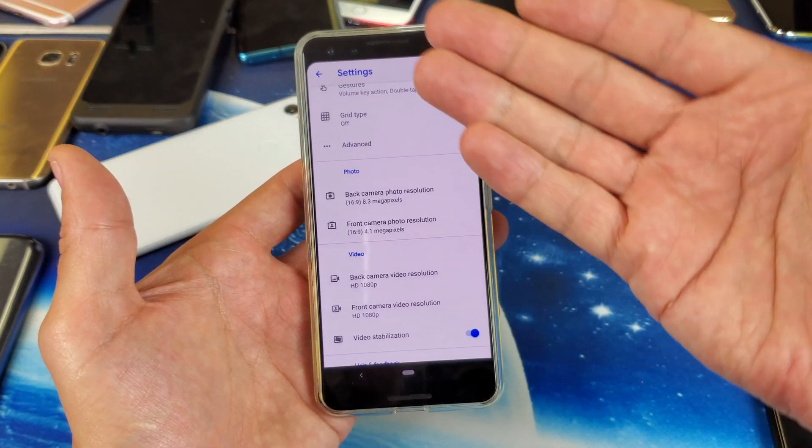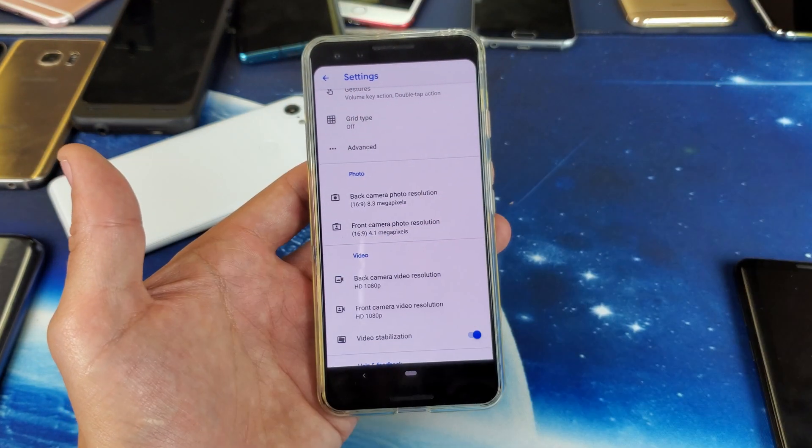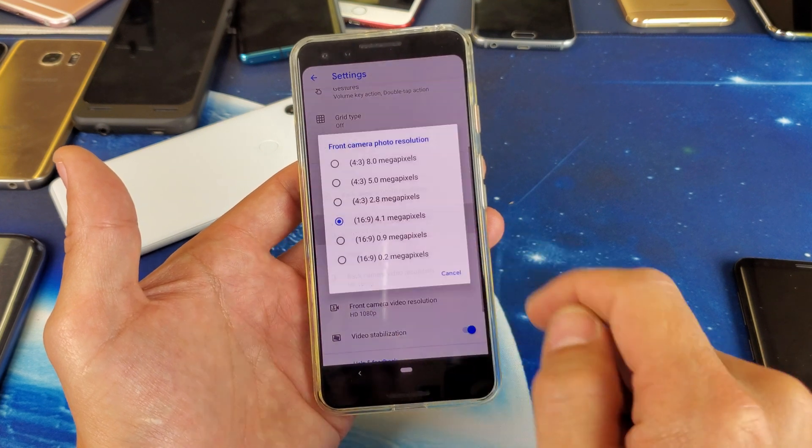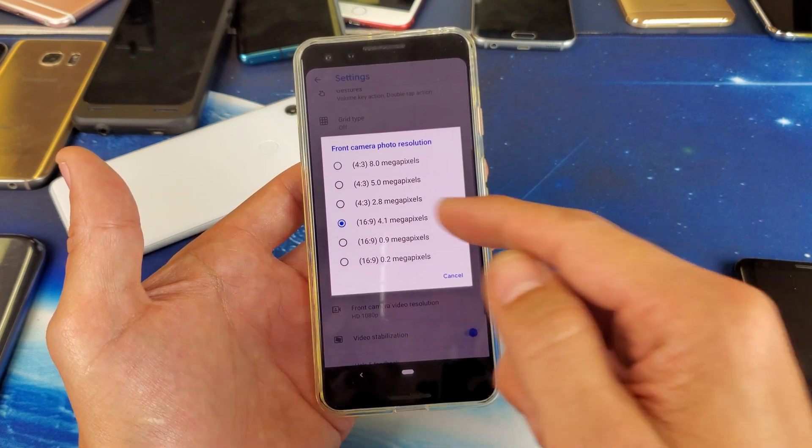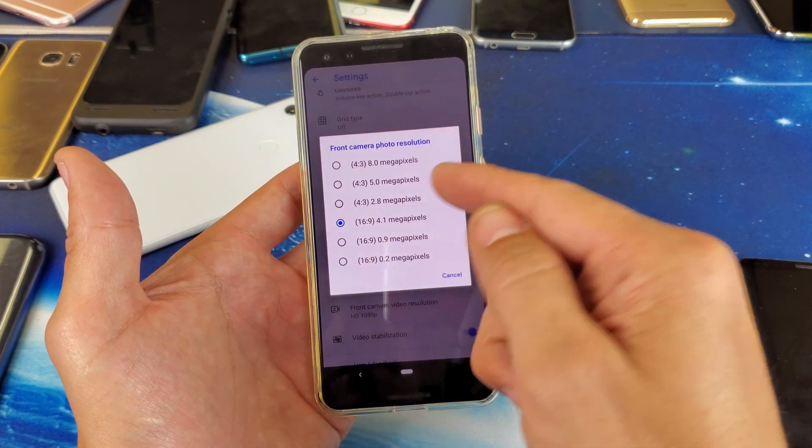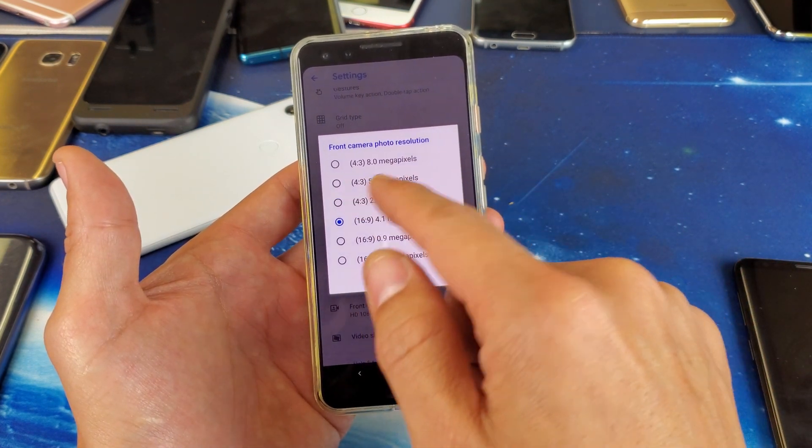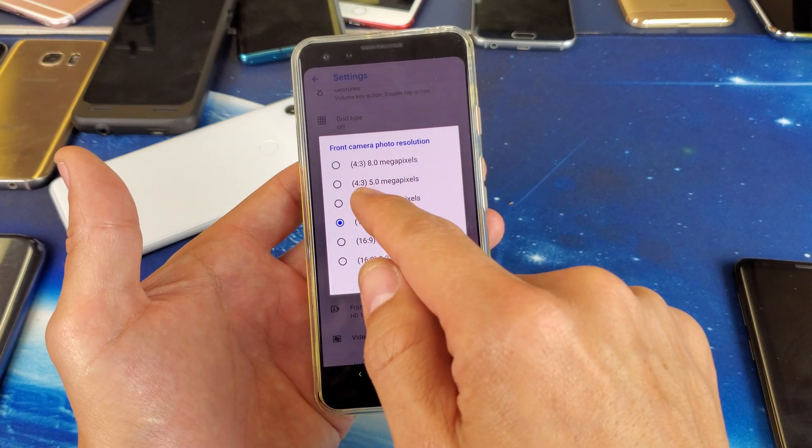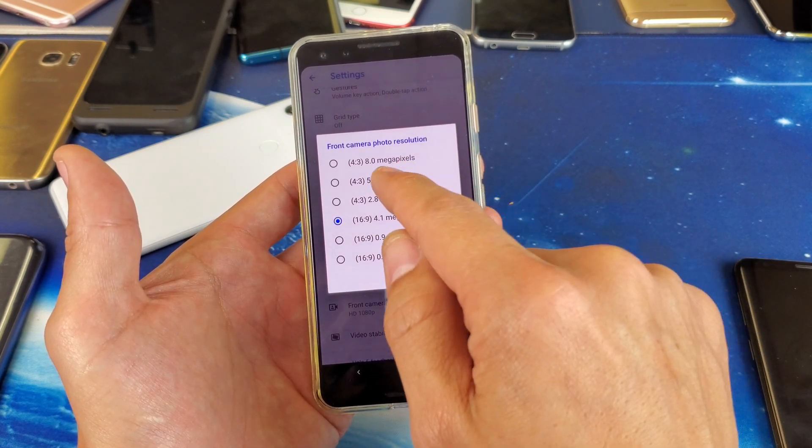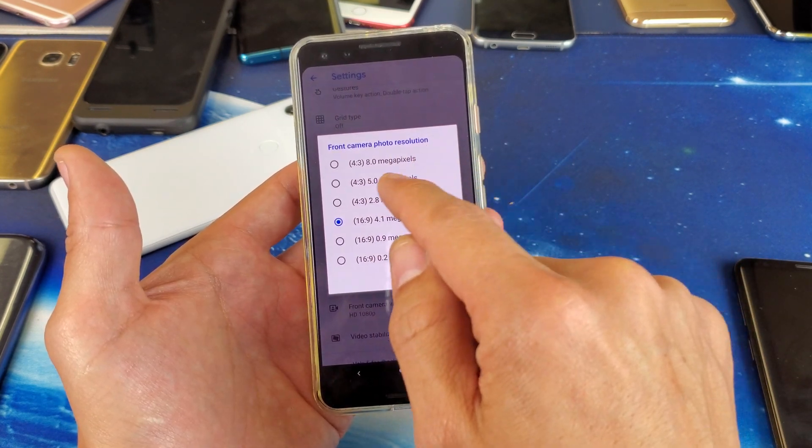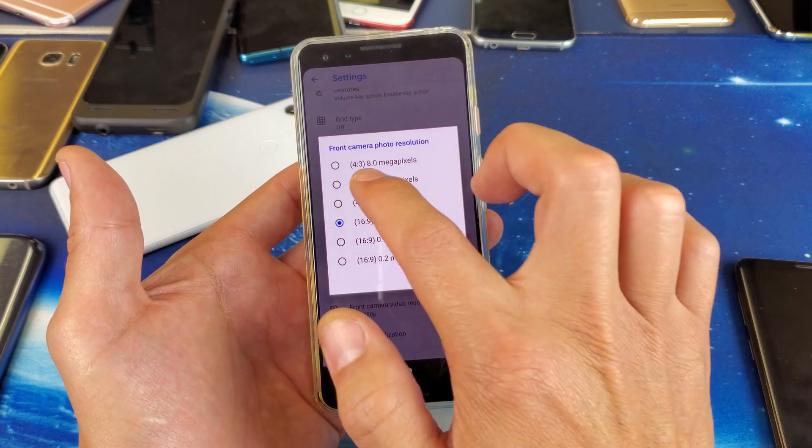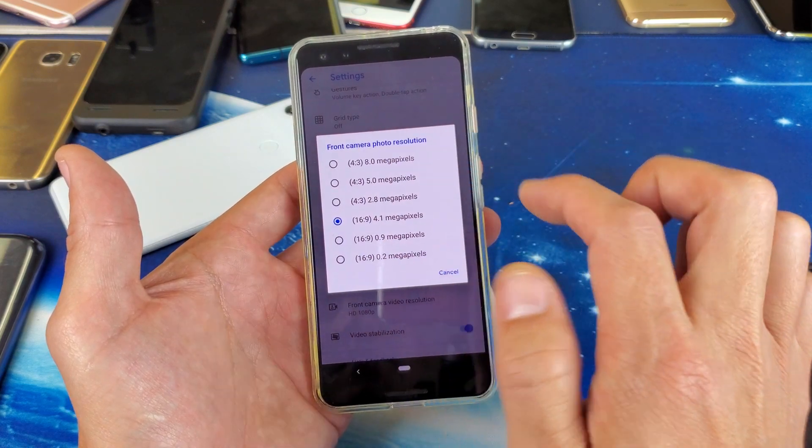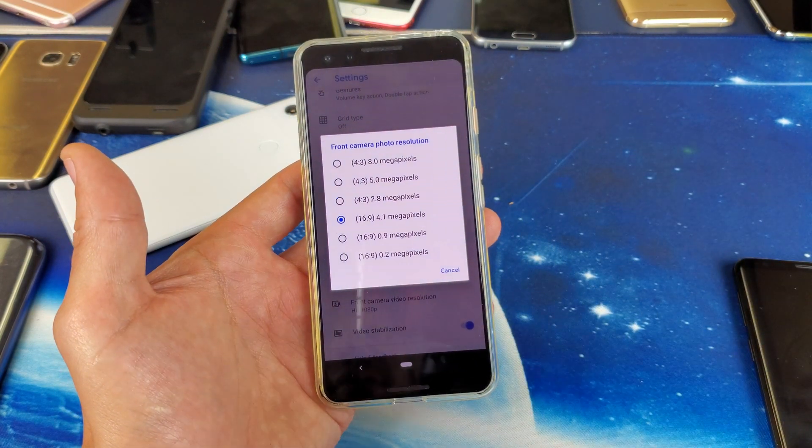And if you want to do the front side, we have front camera here. So if I tap on that, right here is the same thing. You can change the aspect ratio as well as the size, the resolution, the megapixels. And up here it does say front camera resolution.